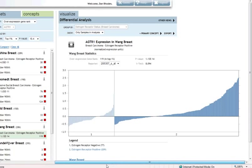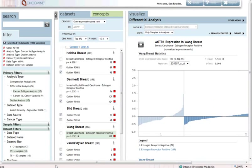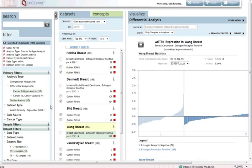So that is the AGTR1 case study. I hope this has shown you how one can do gene searches in Oncomine, using the summary map to understand where the genes are differentially expressed, using meta-analysis to discover new genes that have interesting expression patterns and using cancer subtype analyses to identify the particular subtype showing differential expression.